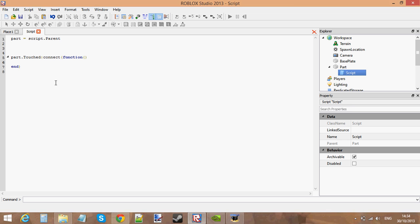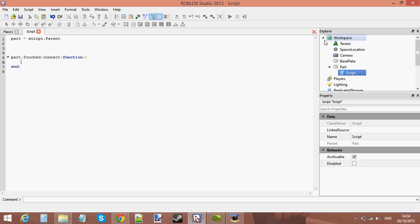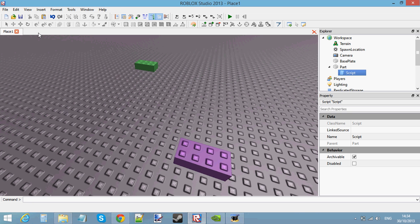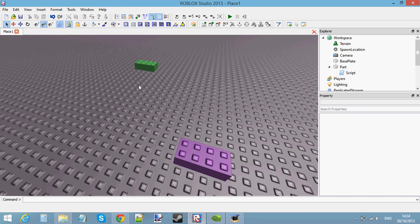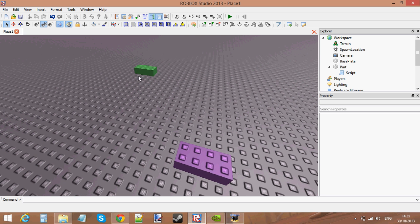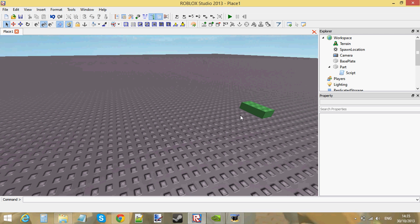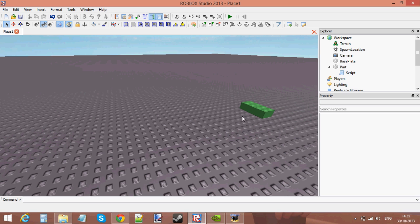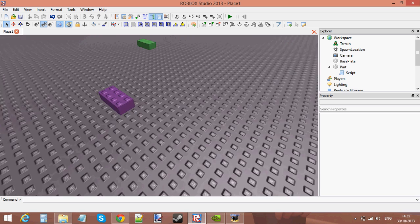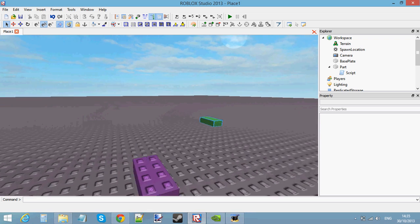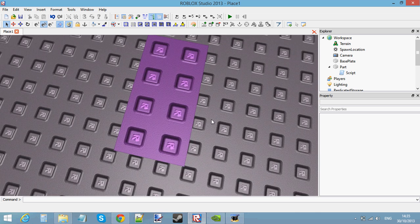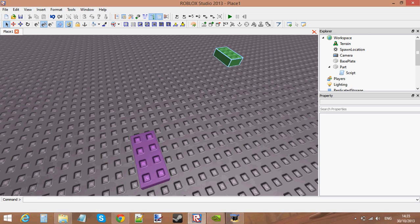Basically what a bindable function is, is that it's a function that you can put into another script that this script can use. Say I had two parts here, and only a certain person could touch these parts — you don't want any other users touching the part. So if one person touches the part and they're not on the admin list, then they die. And if they are on the admin list, then they can survive. But what if we had like a thousand parts in the game that did this? We wouldn't want to put a list of admins into every single brick, because if we wanted to add a new person to that list we'd have to update every single brick, and that would take a long time. So what we can do instead is use a bindable function — put the list of admins into one script that all of these bricks would use.